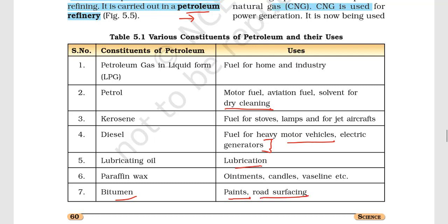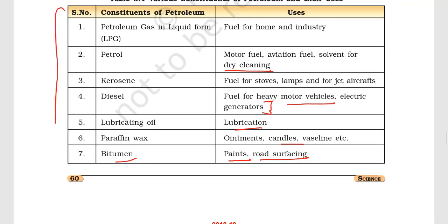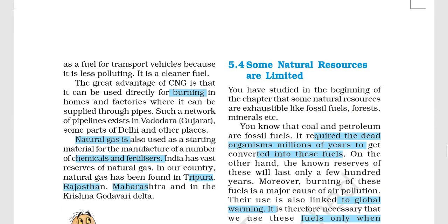Petroleum products include oil, lubrication, paraffin wax, candles, and vaseline. This information is in a straightforward table which you will need to keep for exams. CNG can be directly burned in homes and factories where it is supplied through pipes, such as in Baroda and Delhi. Natural gas is also used as a starting material for the manufacturing of chemicals and fertilizers.